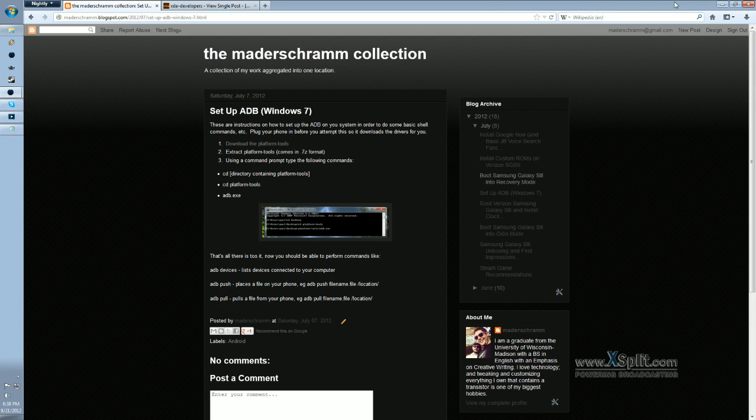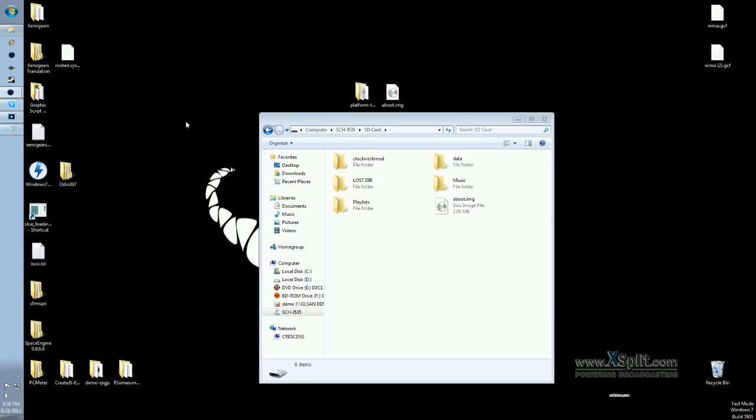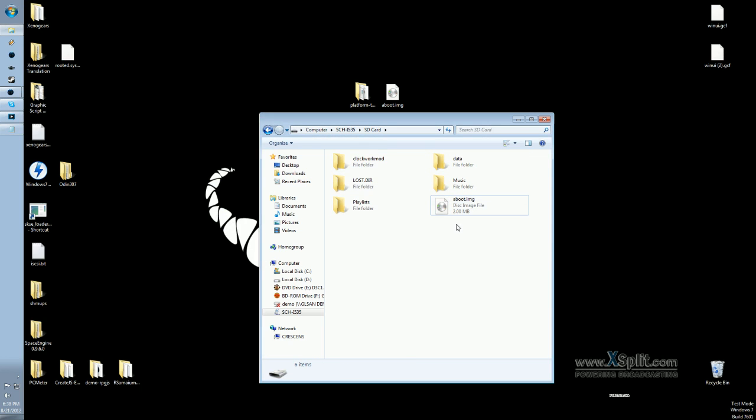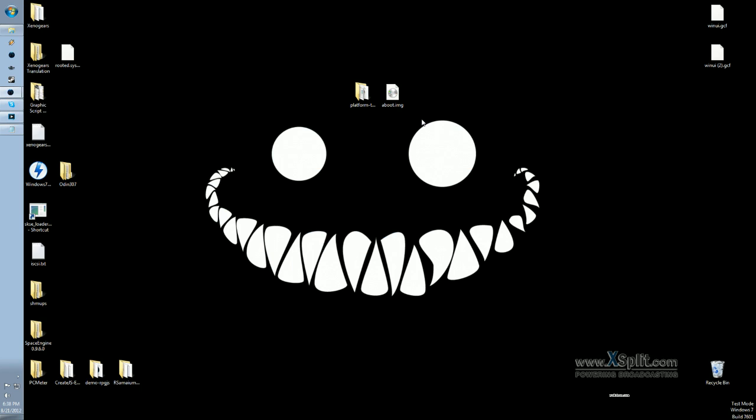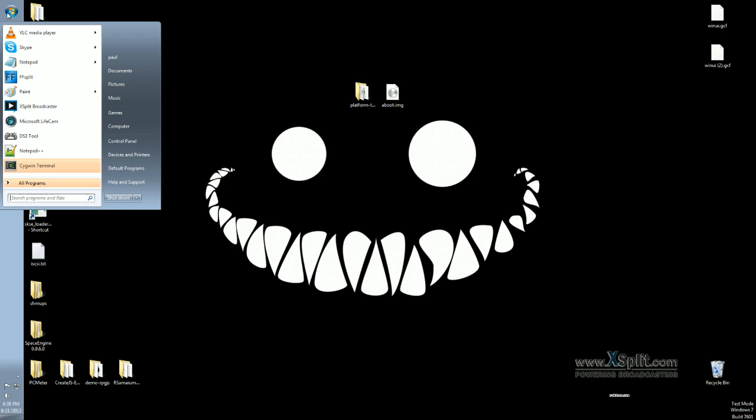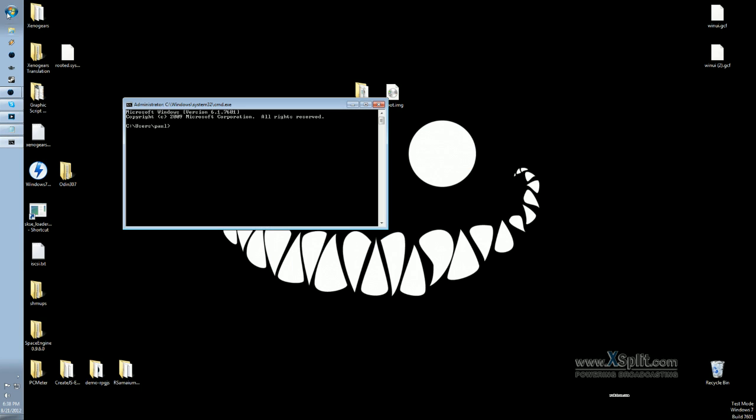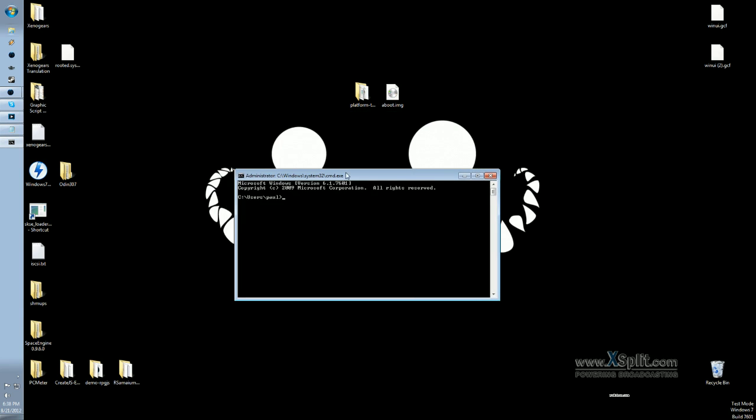Once you have those two downloaded, and you have the image file on your phone, just open up your command prompt here. First of all, we're going to change our directory to the Platform Tools. Once we're here, we're going to initialize the Android Debug Bridge.